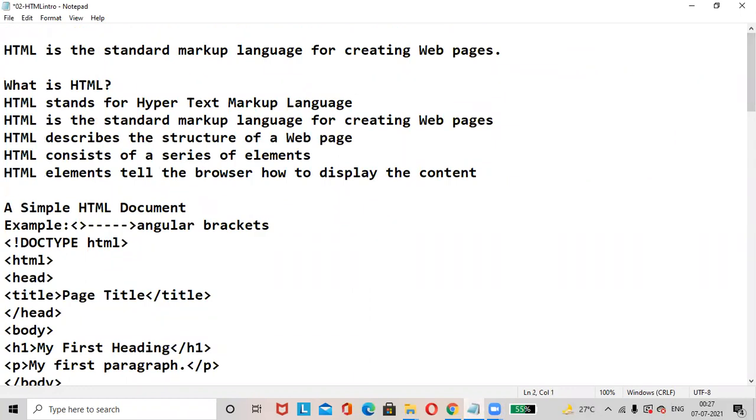Hi everyone, welcome to Excellent Coaching Center. Introduction to HTML.